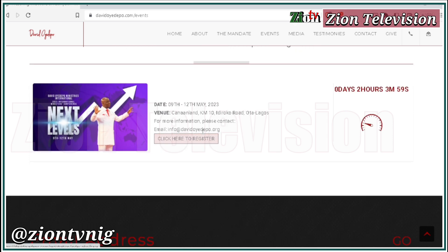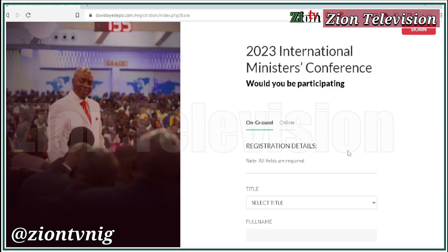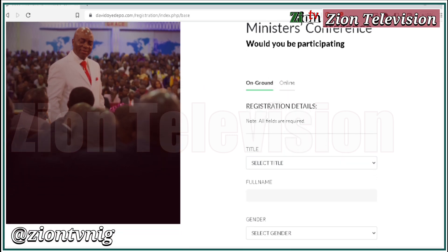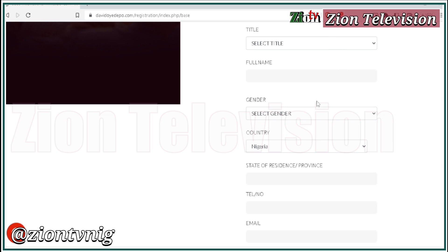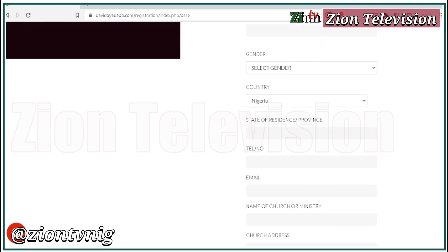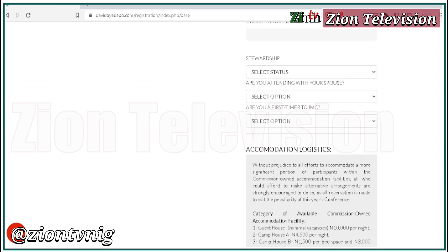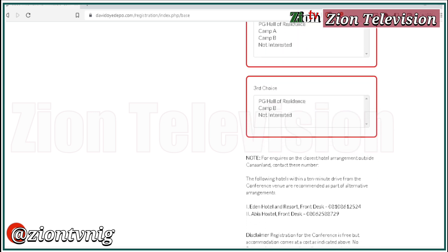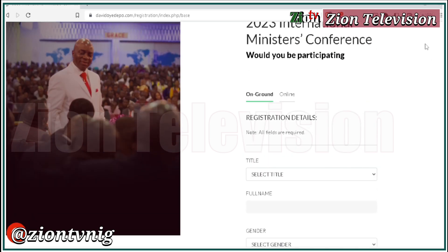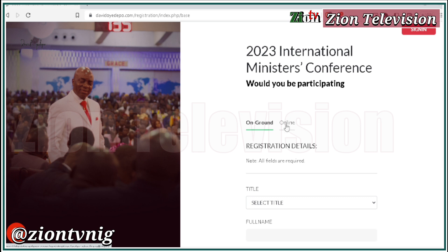Once you click on register, those on ground can put in their details and select the kind of accommodation and reservations they want. But for those online — which is what we are particularly focused on — once you click 'Online,' you put in your details.